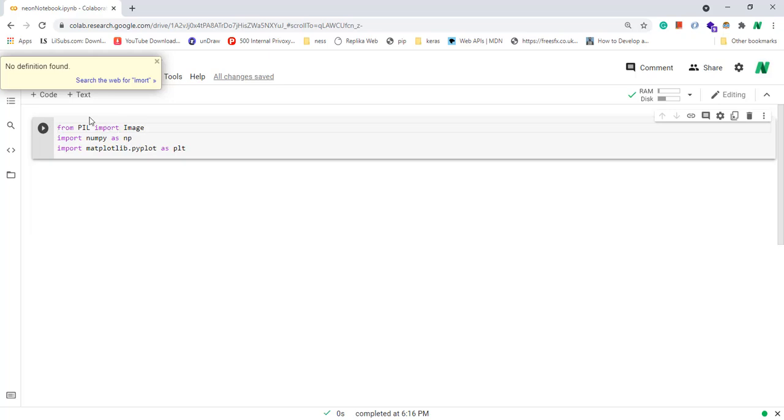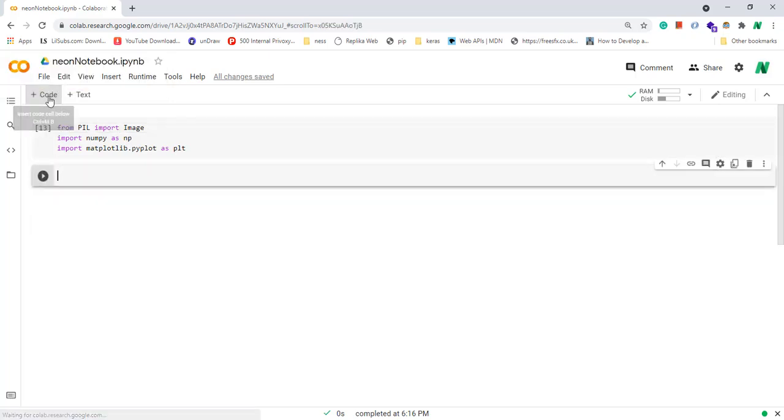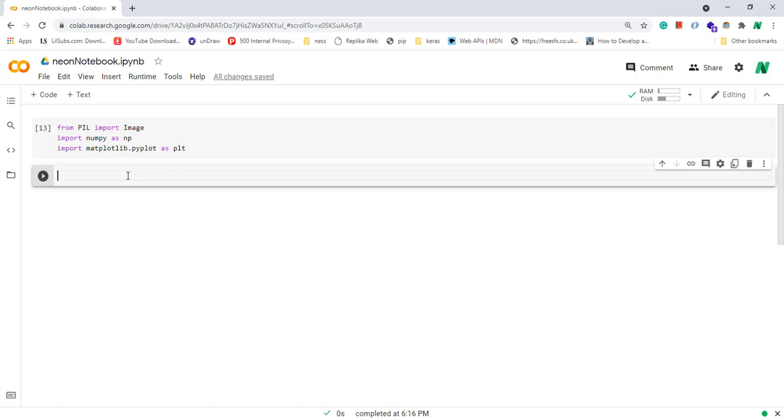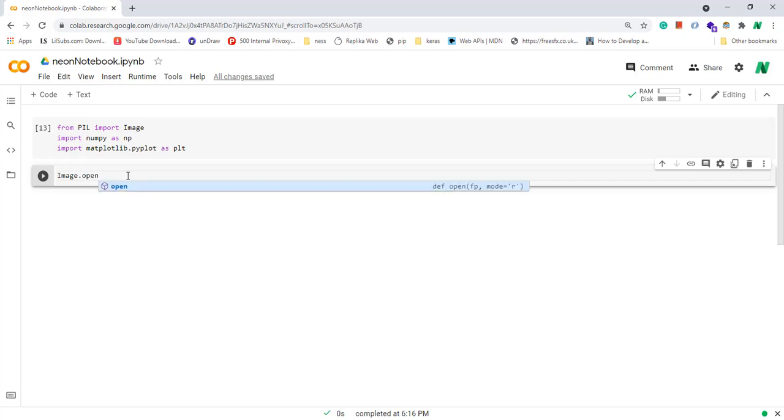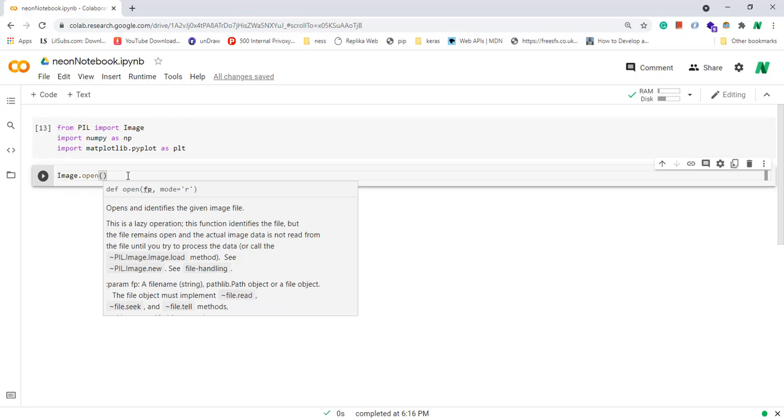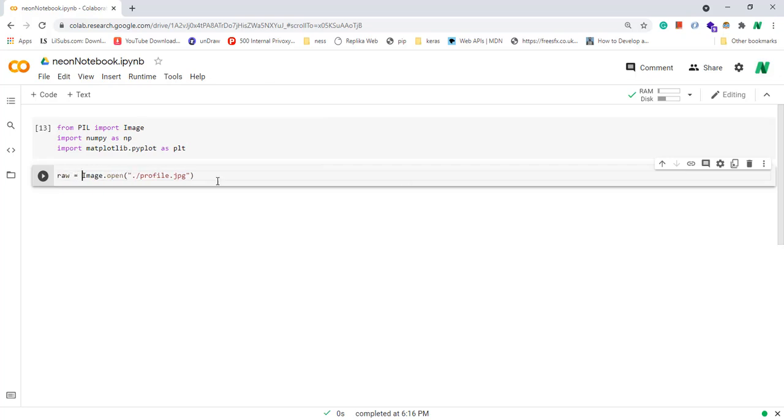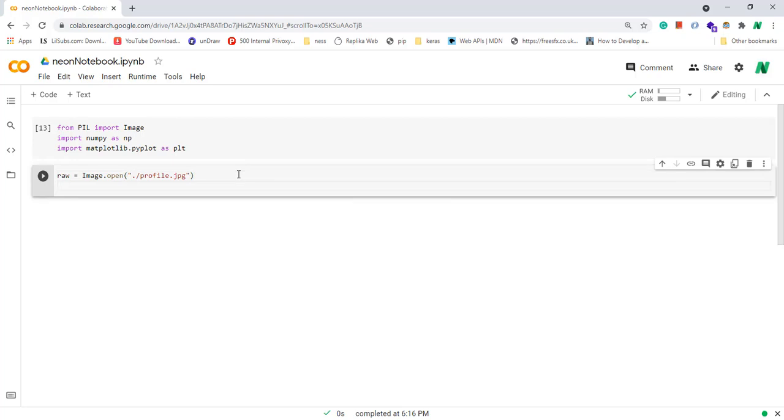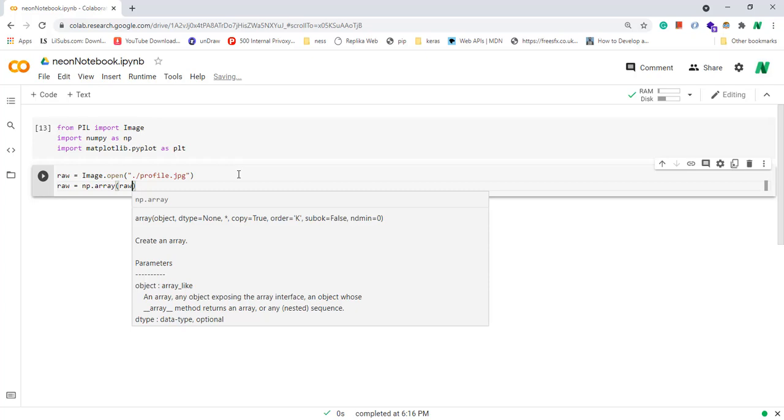Now I create a new cell again. Then I open my image using open method which is accessible from Image module. This gives me an object that I can work with. I define a new variable called raw and set it to this object, then I convert this object to a numpy array. And I run this cell.